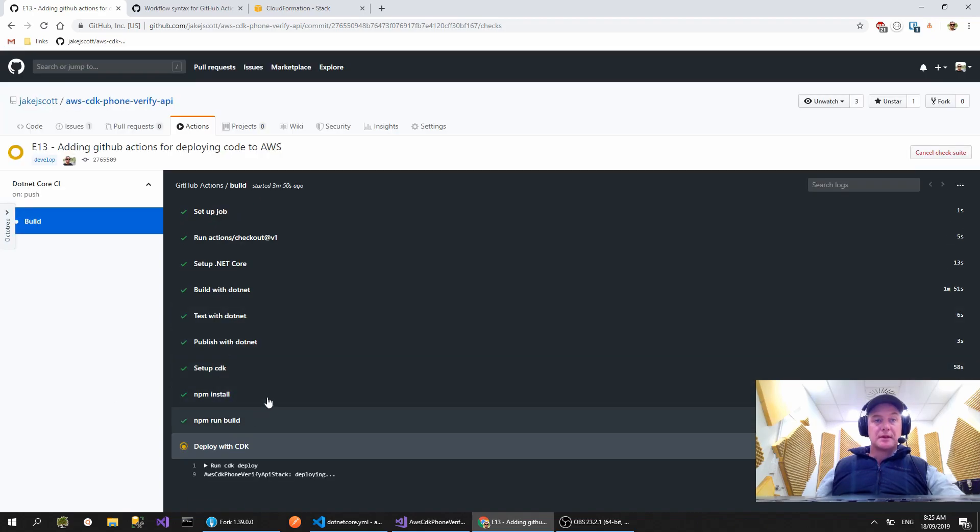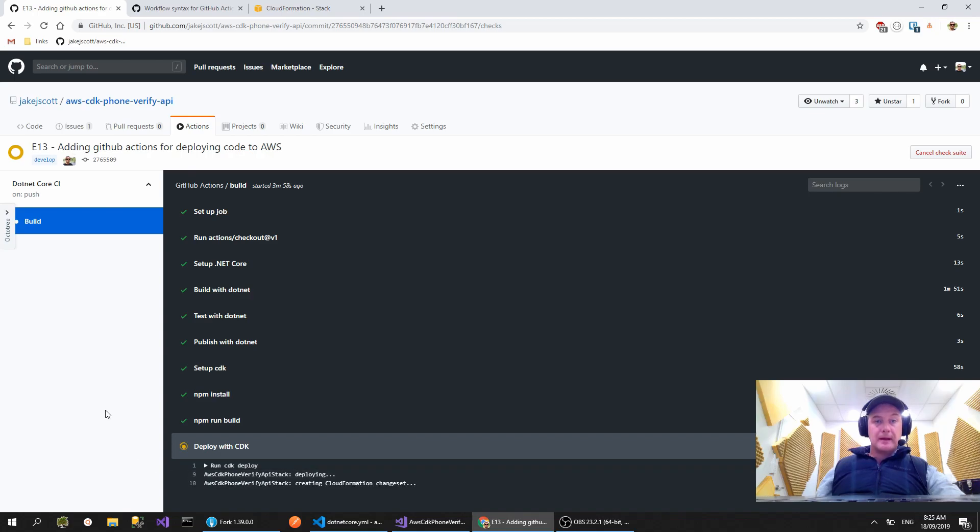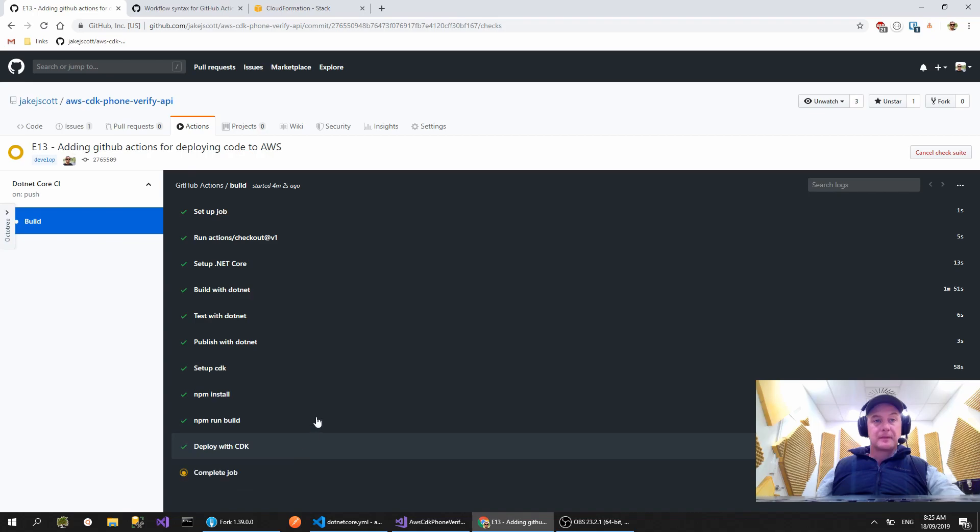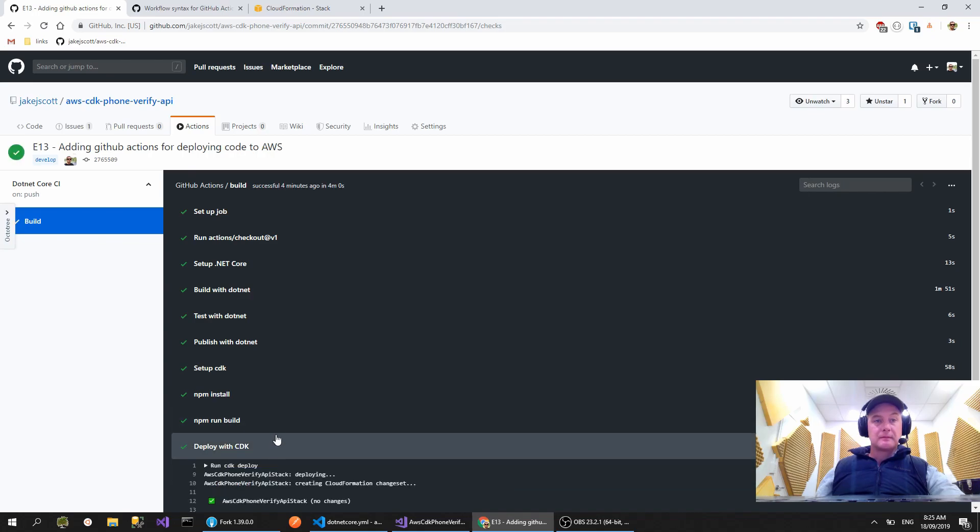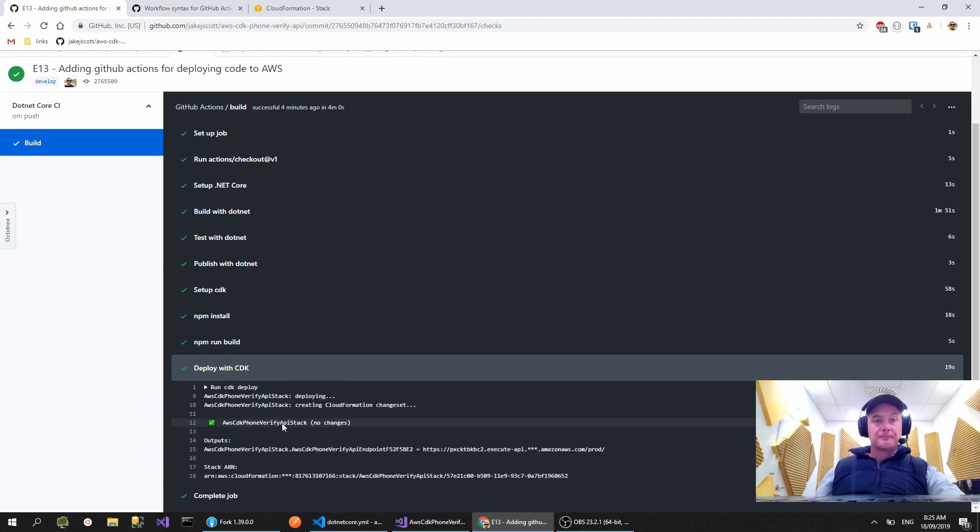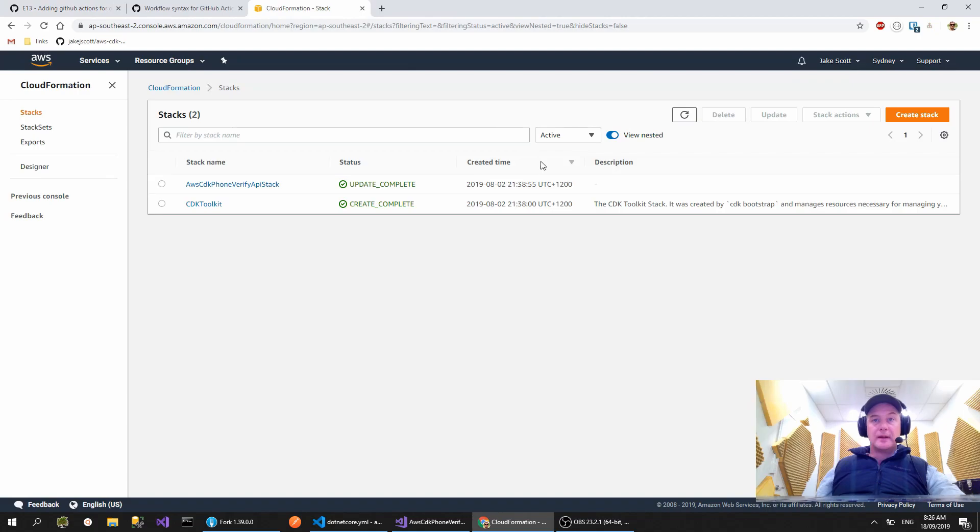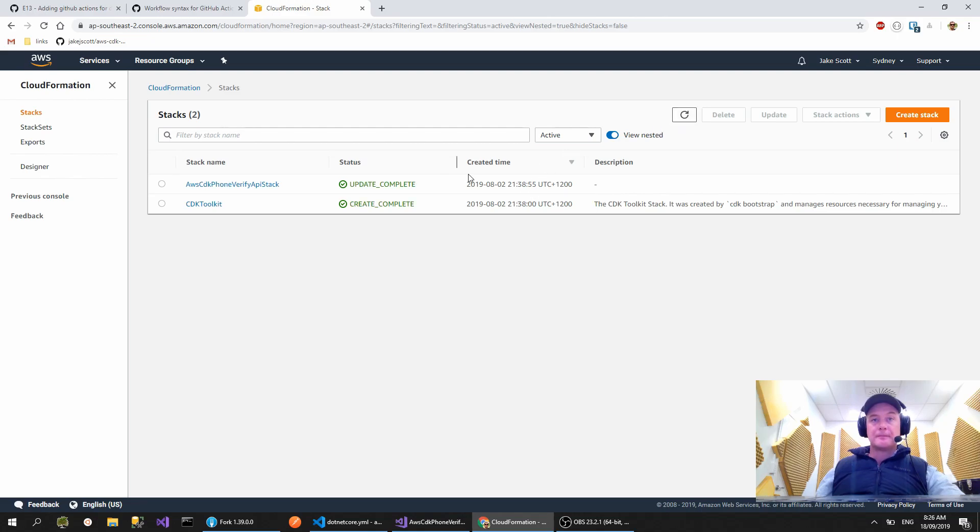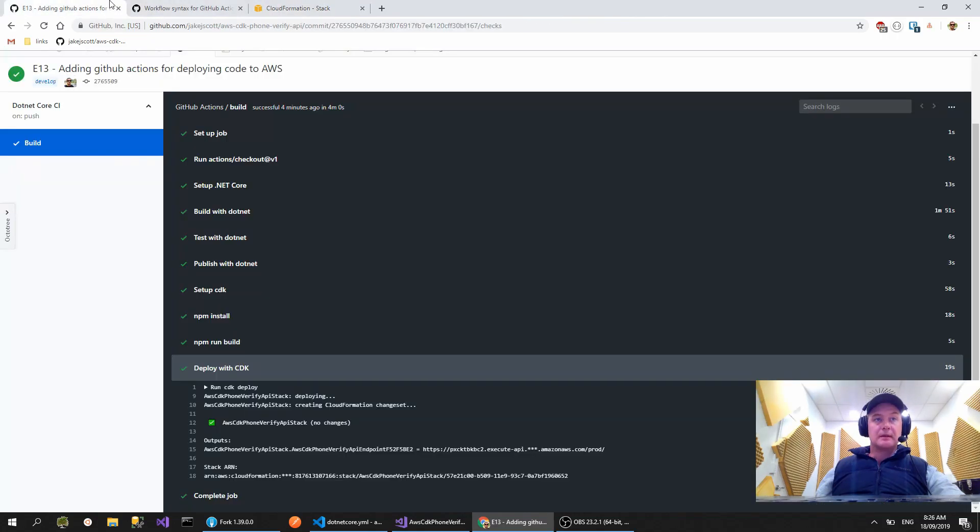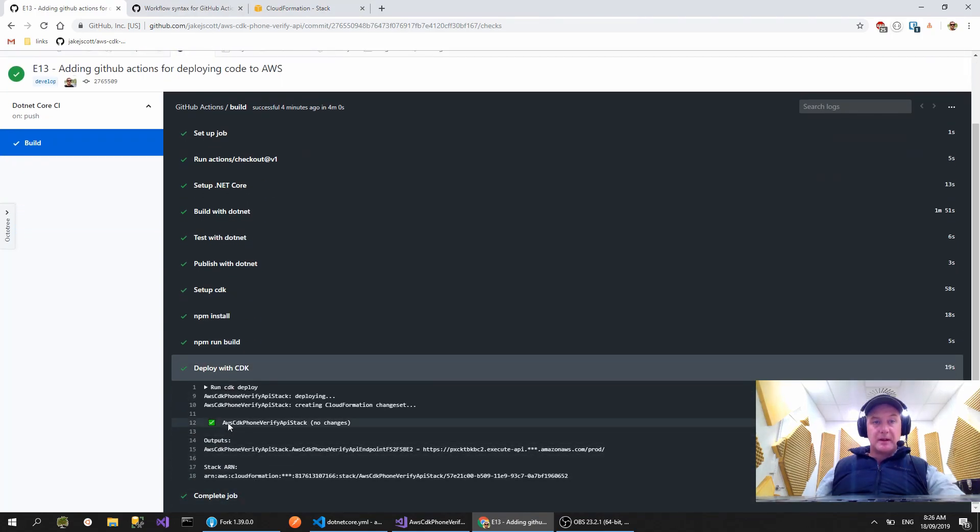Cool, so npm install's run, npm build's run. Look, starting our deployment CDK deploy. Look, it's creating CloudFormation change set. There you go, no changes. It's actually because before I did this episode I ran a deployment. So if we look in here and I do a refresh. Yeah, probably what I should do is actually change some code so it redeploys it, but there you go, that's the output from the CDK and it connected to CloudFormation and we're all good.